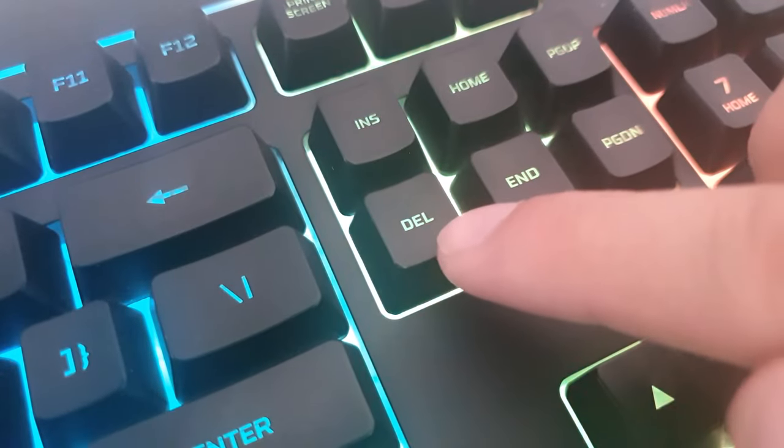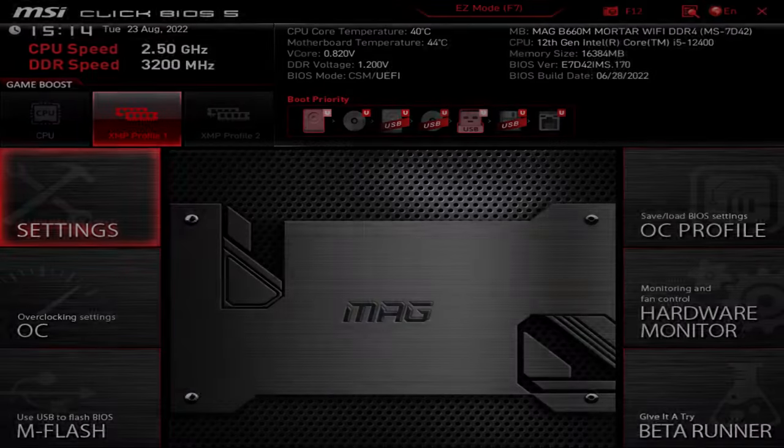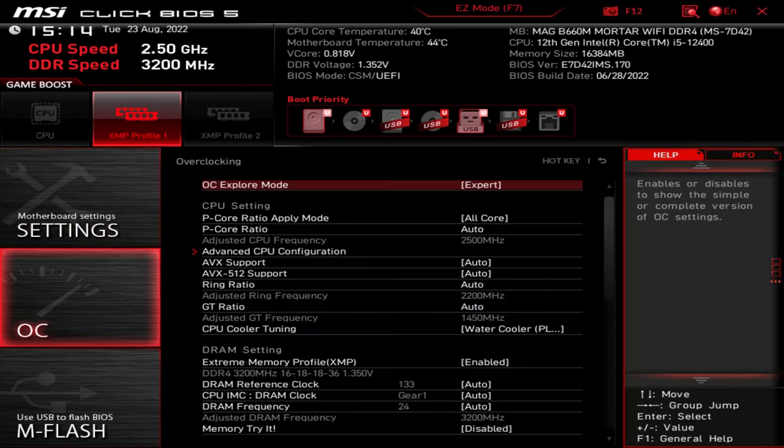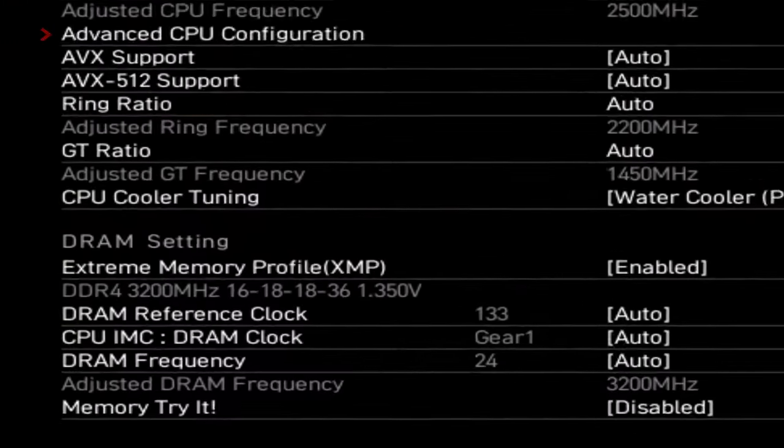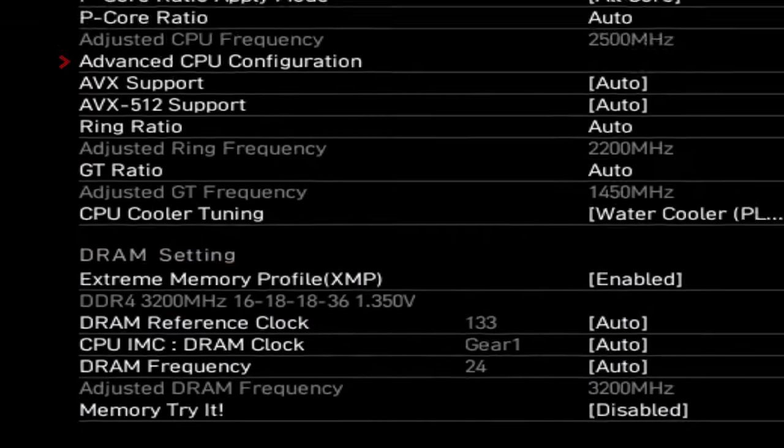Enter the BIOS again to double check whether the changes have been applied. Click on OC and look for DRAM settings. Thanks for watching. See you in the next one.